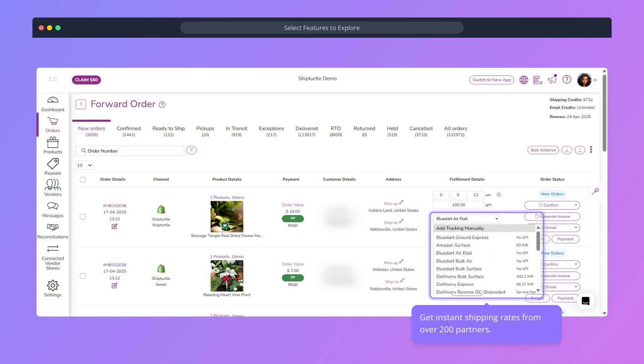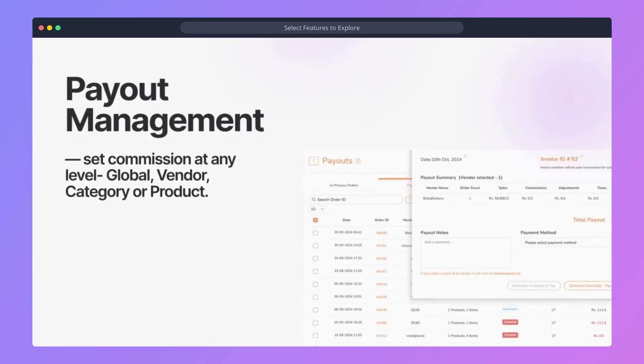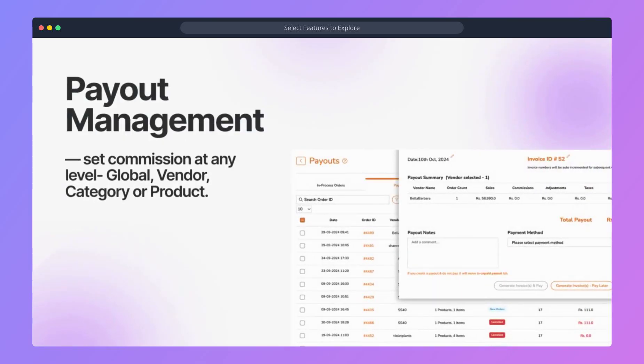Get instant quotes from 200-plus shipping partners like DHL, FedEx, ShipStation. Set flexible commissions at the global, vendor, category, or product level.